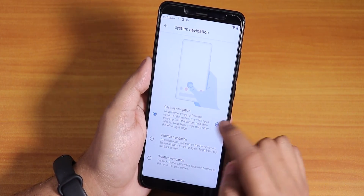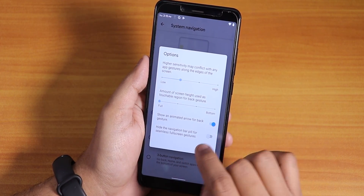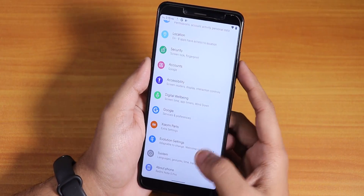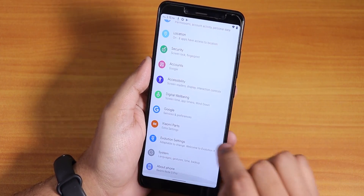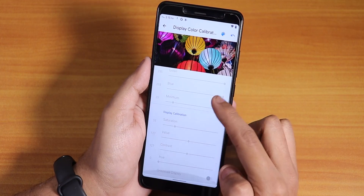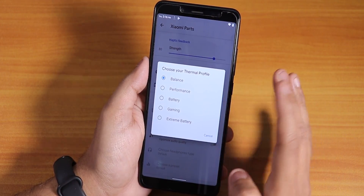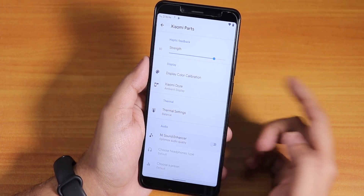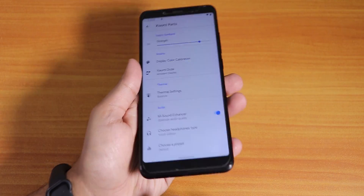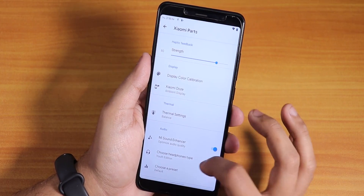In Gestures, you have system navigation options: two-button, three-button, or Android 10 gestures. With Android 10 gestures you can also hide the navigation bar pill for full screen real estate. Under customizations we have Xiaomi Parts, which includes vibrator motor strength, display color calibration to control RGB, saturation, contrast, hue, thermal settings with balance, performance, battery, gaming and extreme battery modes, and the Mi Sound Enhancer for the 3.5mm headphone jack with preset options.